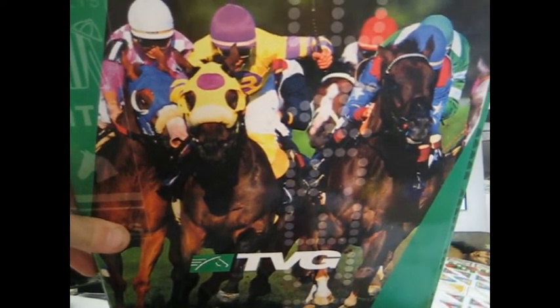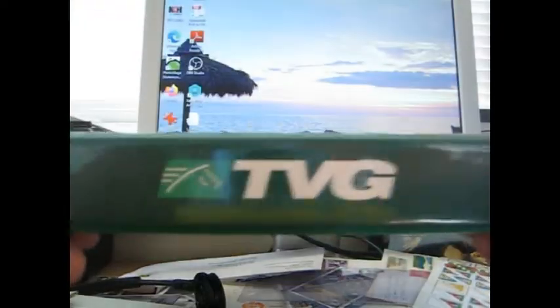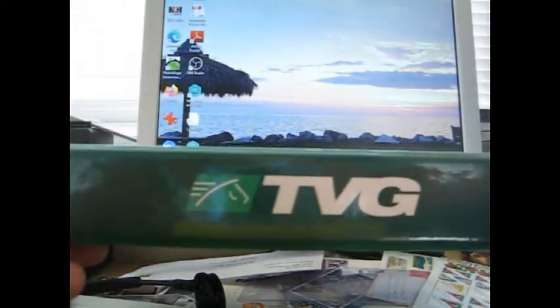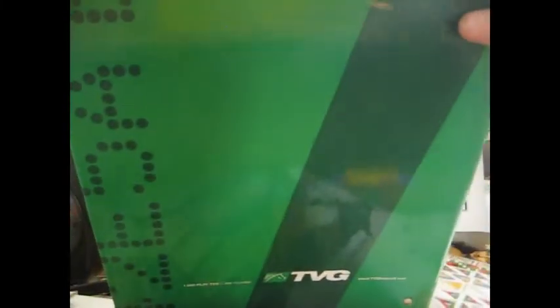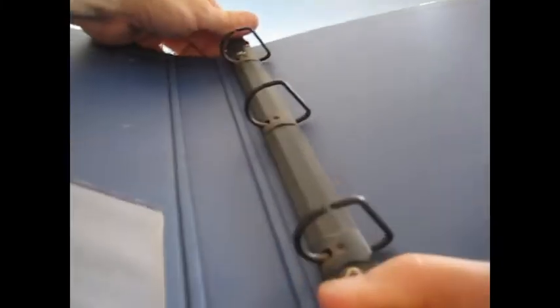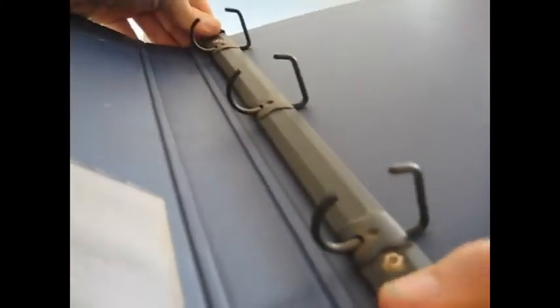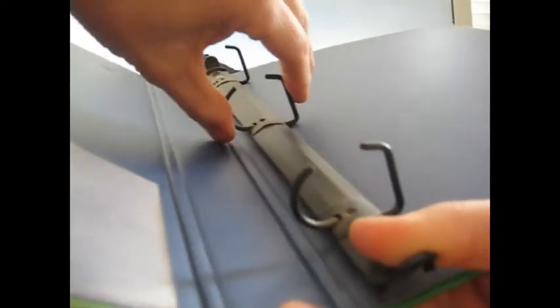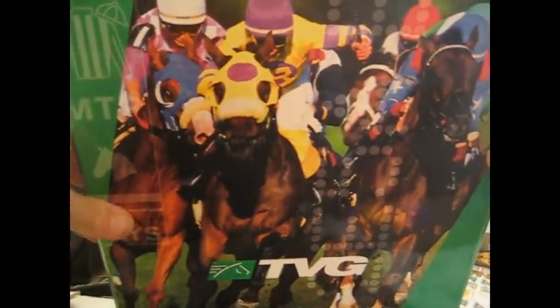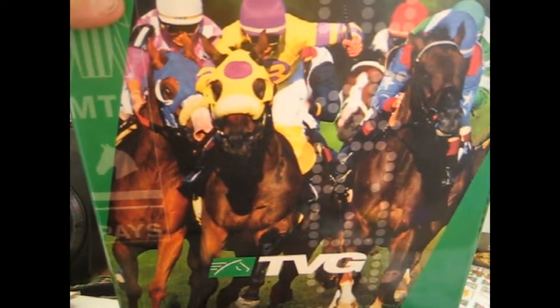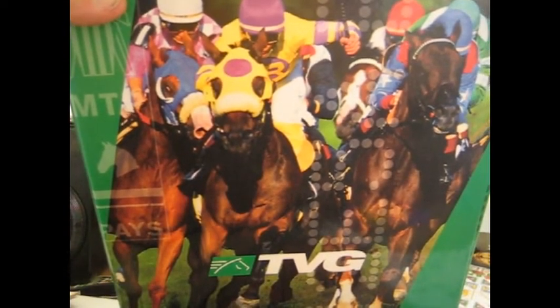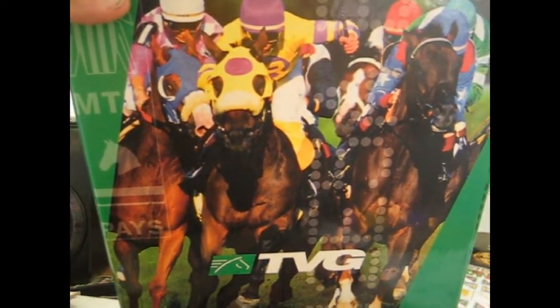This is a cool TVG racehorse binder. I guess TVG is some sort of racing network, cable racing network. It's really cool and if I get any racing memorabilia or whatever I could throw that in there. It's a cardboard binder but it's got a nice metal, lightweight aluminum or metal clip in there. So that's really pretty neat.